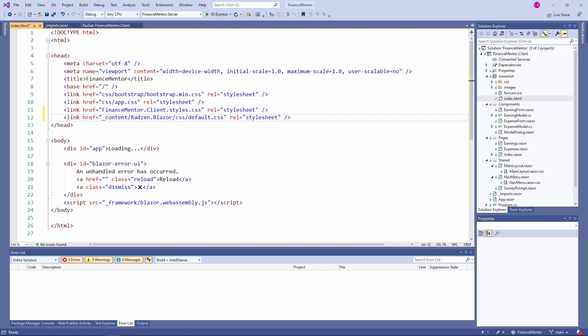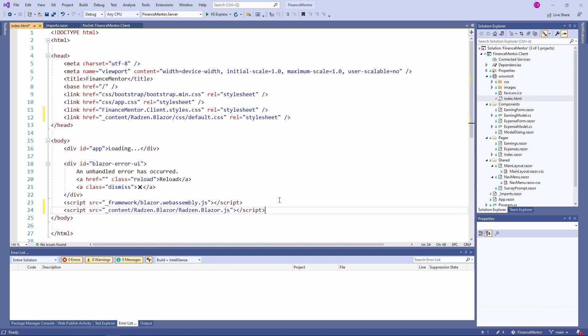The _content part of the address is Blazor-specific — it specifies that the desired file is part of the Redson.Blazor NuGet package. Before we can implement the first component using the Redson Blazor library, we also need to add a reference to the JavaScript file. Below the script tag for the blazor.webassembly.js file, we add another line to load the redson.blazor.js file.